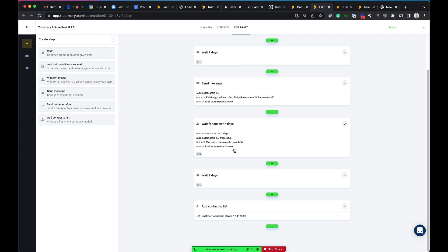Then we wait for seven days, so we give them time to respond to that survey. But if we don't hear anything, then we will send an automatic reminder to that customer. And then actually, from this automation, we also add this customer to a different list, which activates some other automations.